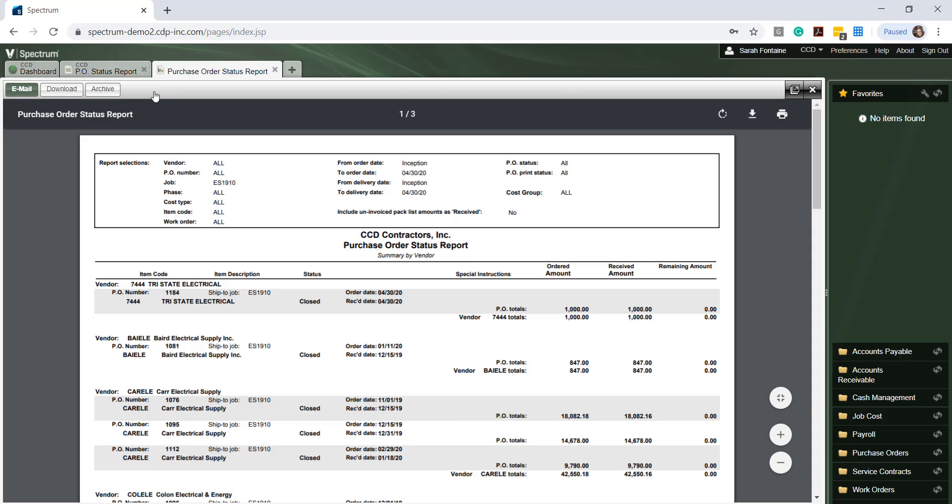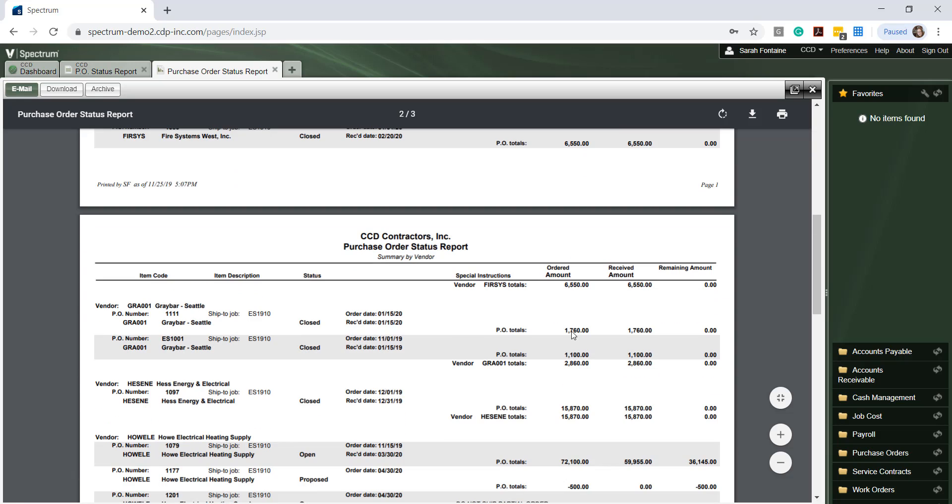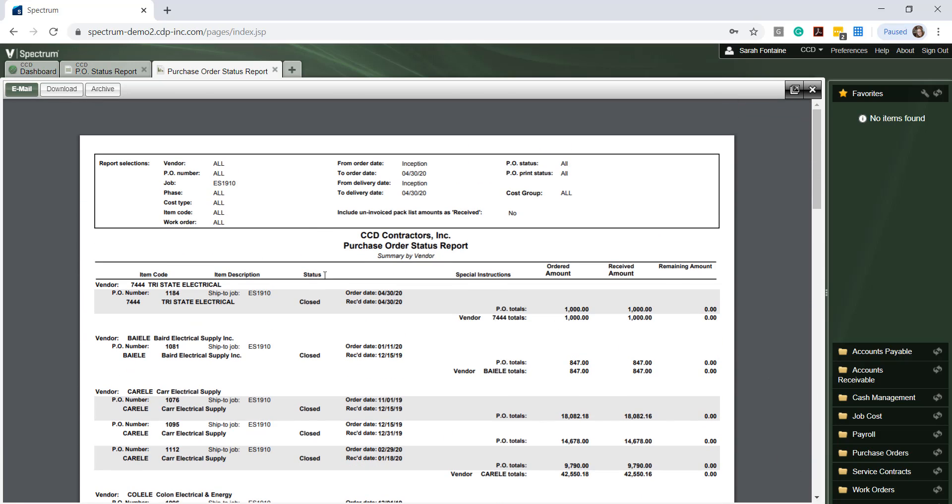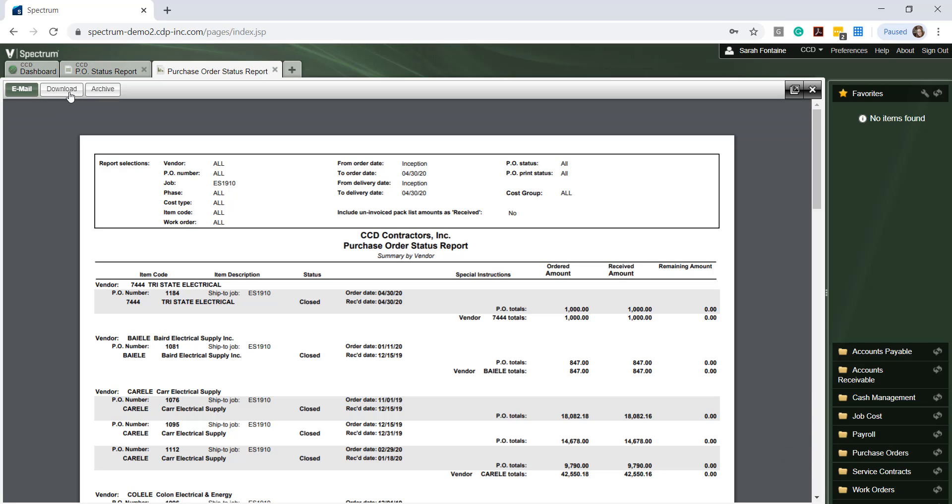When you are done reviewing this report, simply close the tab at the top of this window, or you can also print a copy, email a copy, or download a copy depending on your needs.